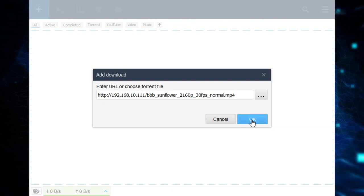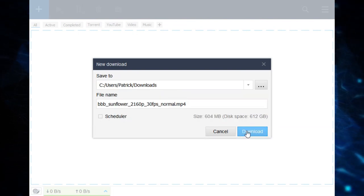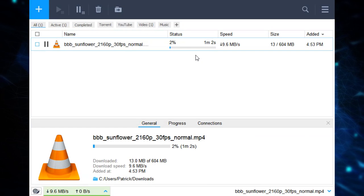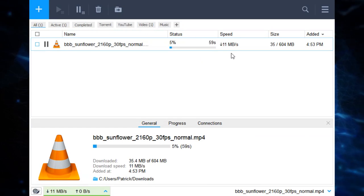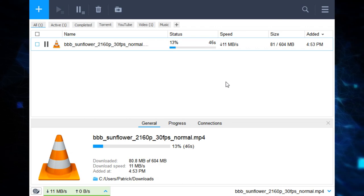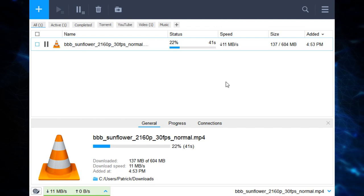The second test is just a regular HTTP download. I'm going to download Big Buck Bunny in 4K, which is about 600MB. As you can see, it's able to sustain at least 11MB, or about 88MB the whole time, which in my opinion, is not slow.